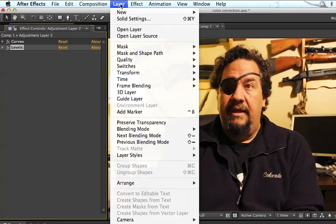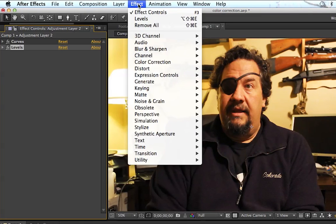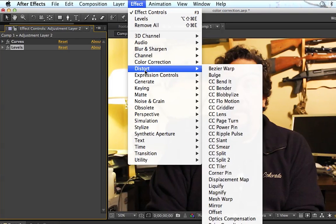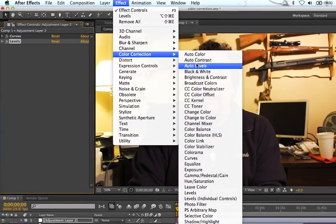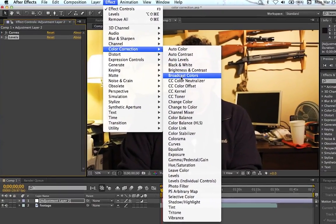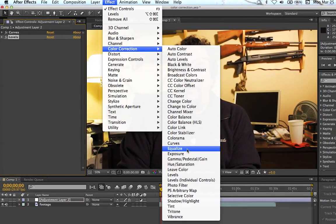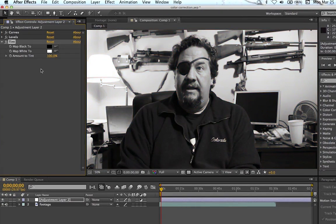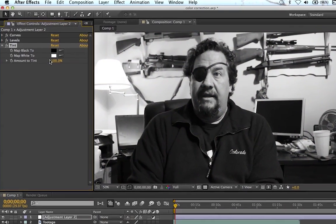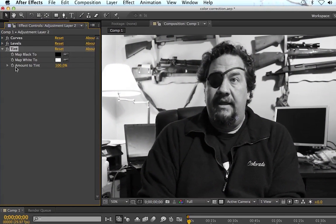So we're going to go up here again to Effects, Color Correction. This time we're going to go down to Tint. And first it'll turn your image black and white.